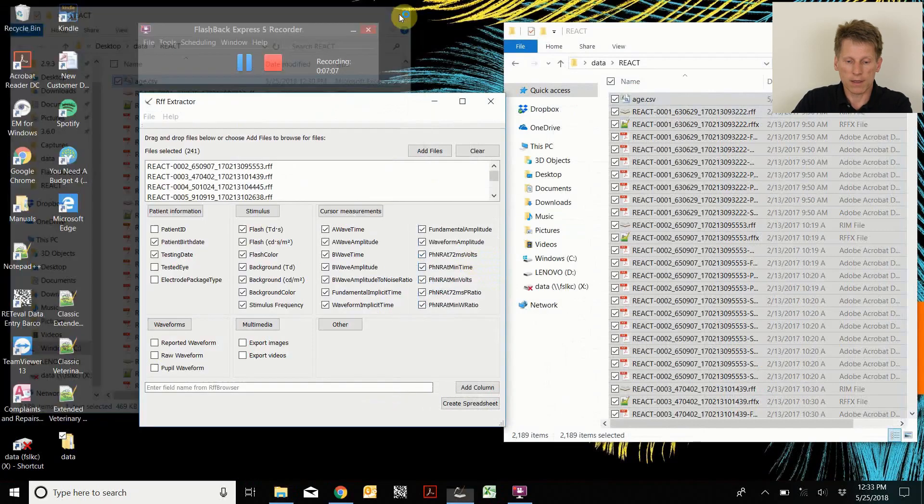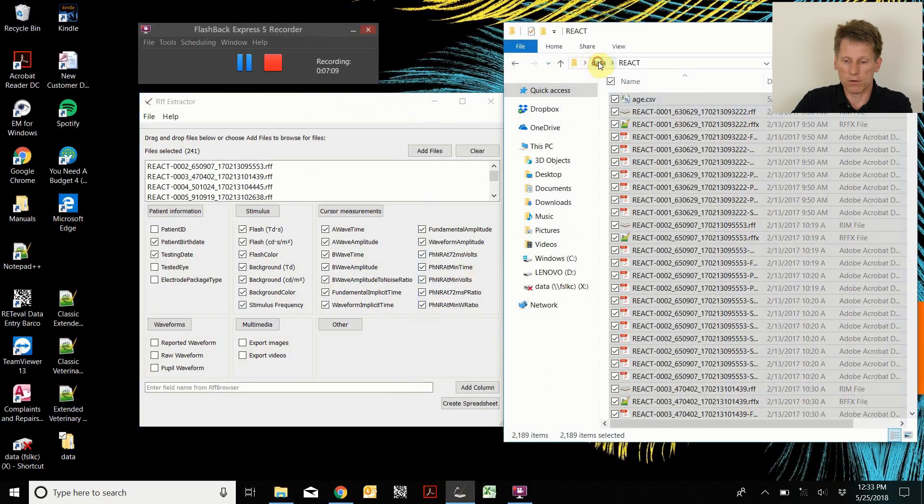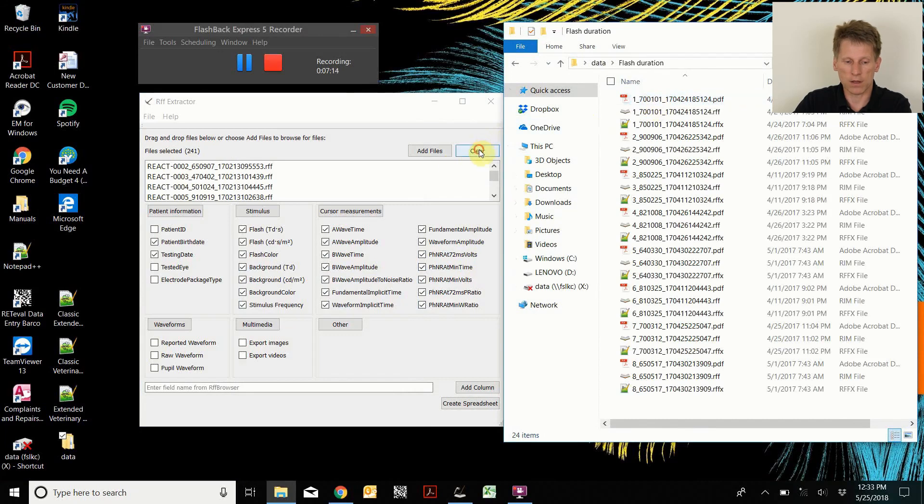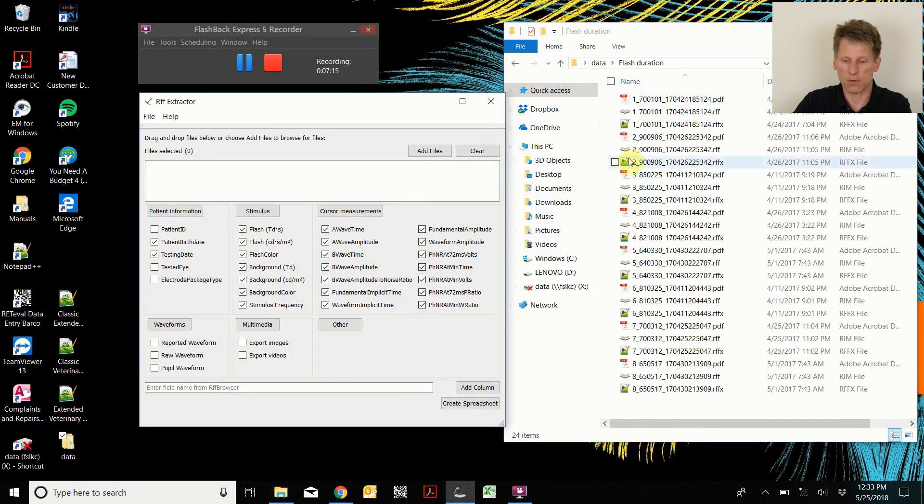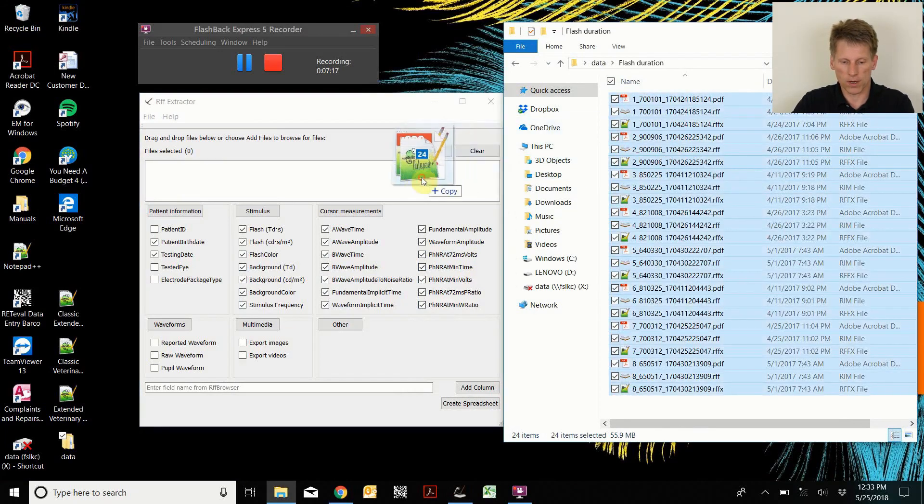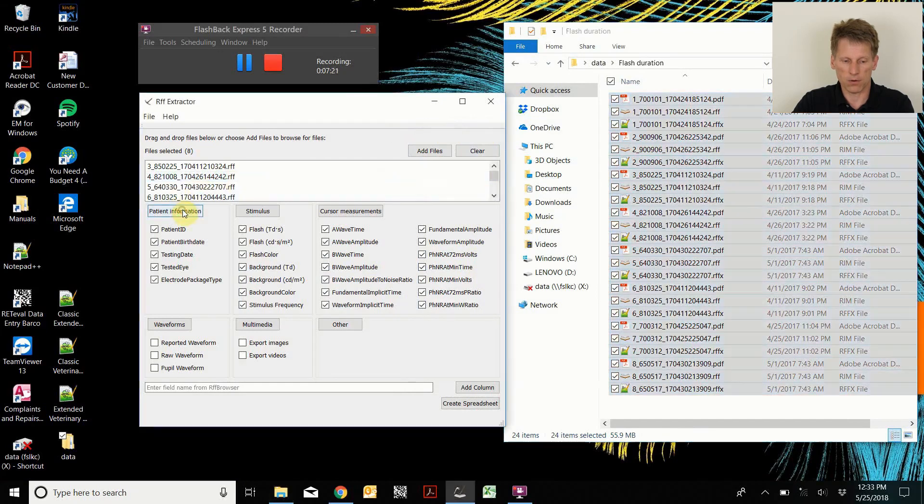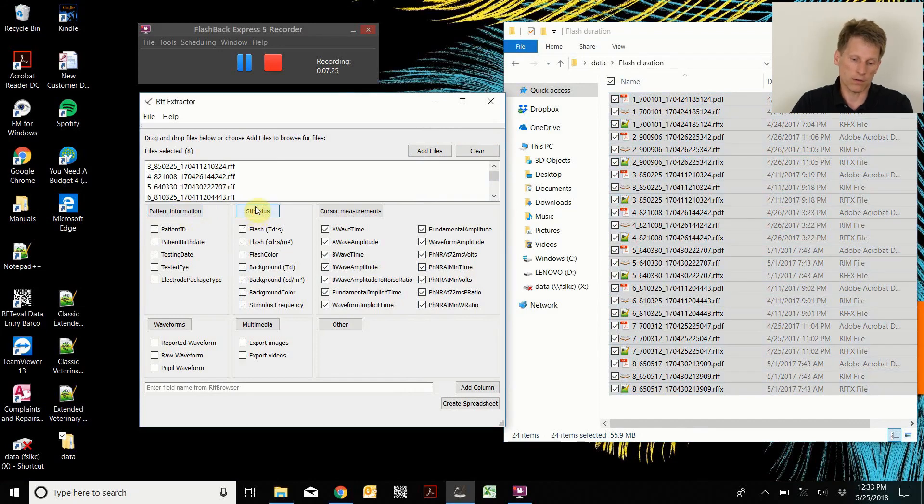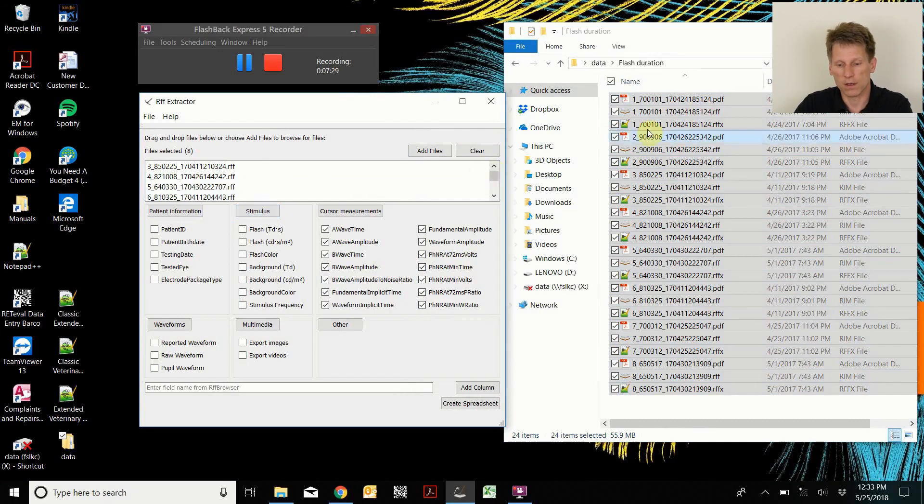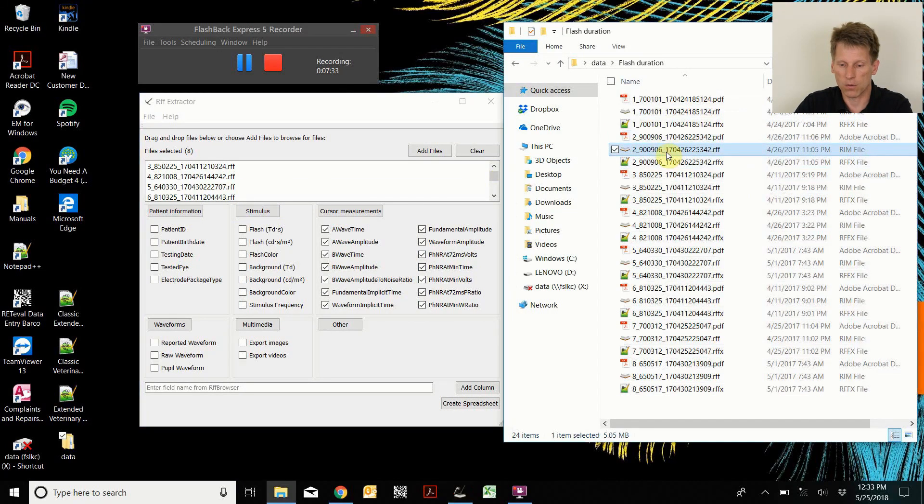Second example I wanted to do was the effective flash duration on the photopic ERG. So I can clear out the data from the RIF extractor. I can copy all the parameters in here. I don't need any patient information nor stimulus information because this had a different stimulus in order to affect the flash duration. I had to change the parameter that's not one of those.